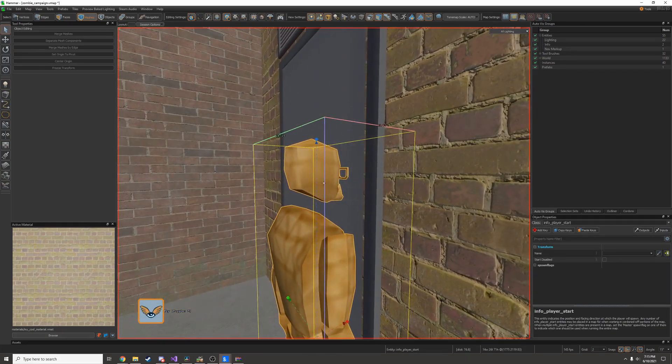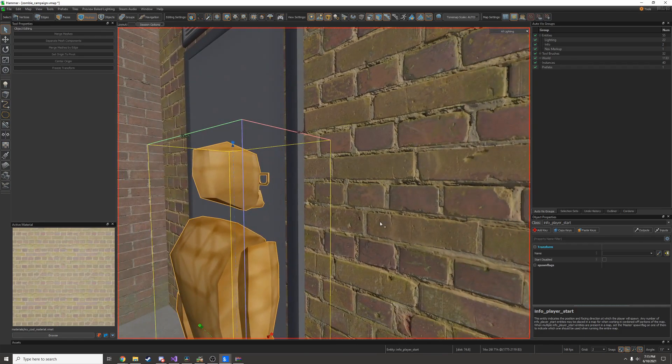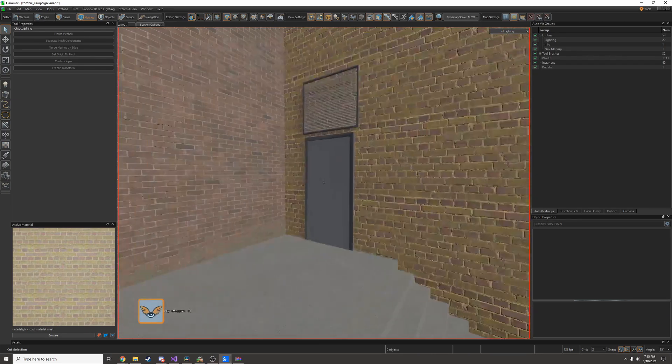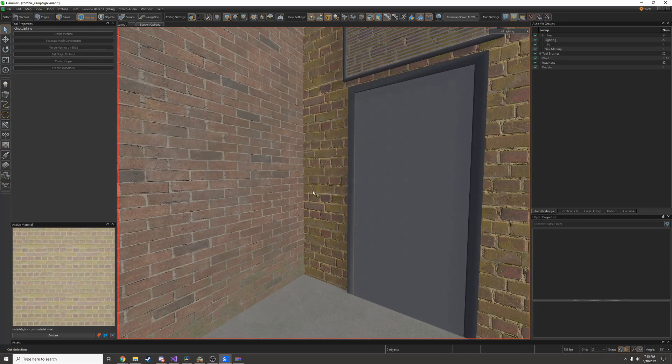I can put my player start down to get a scale reference and I can compare it to the brick. That looks about right. Also I can compare it to this other brick right here.